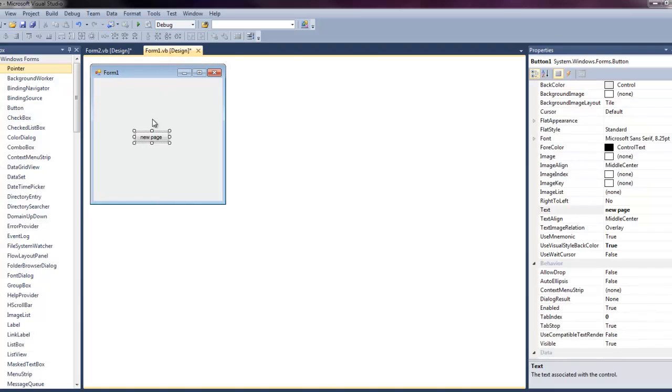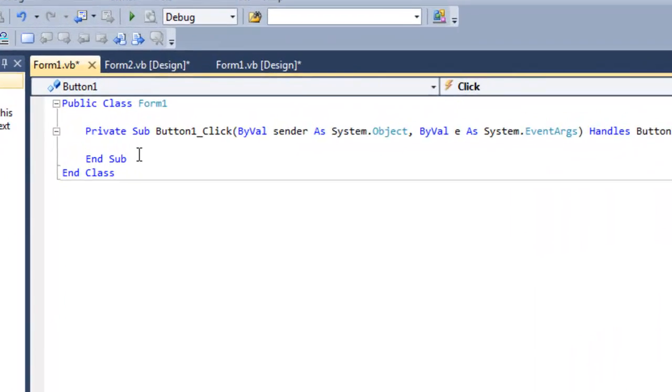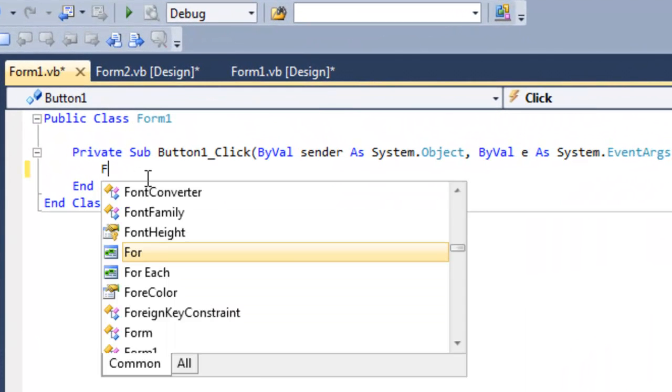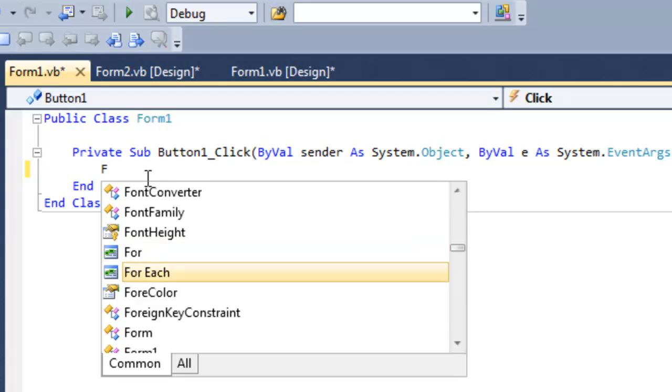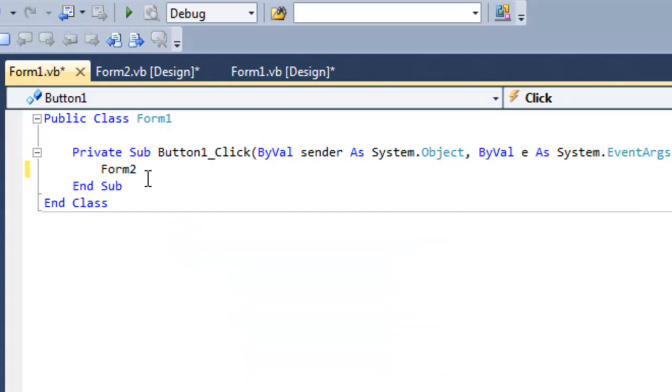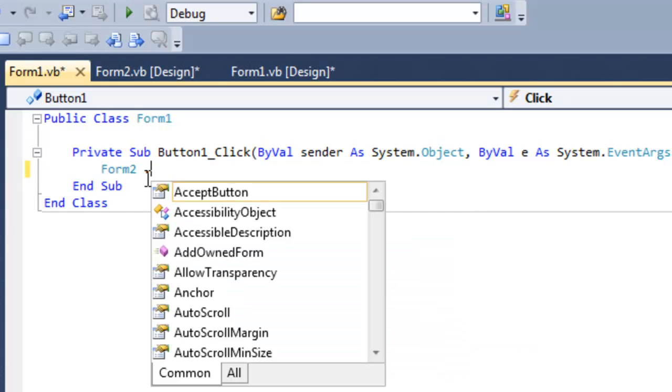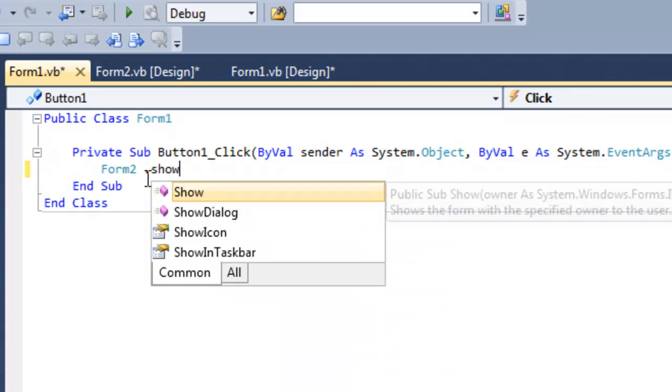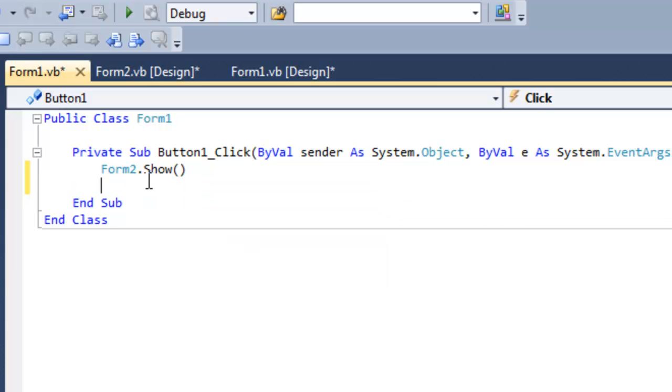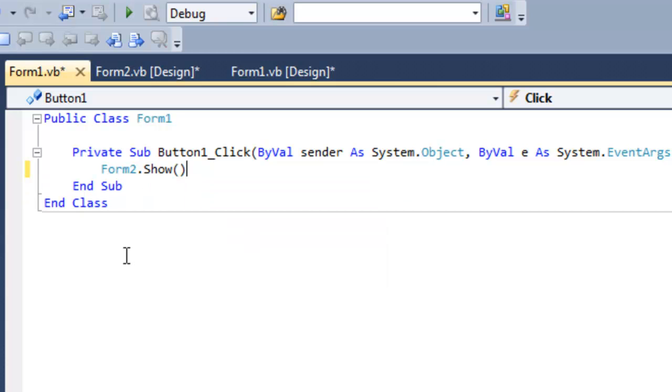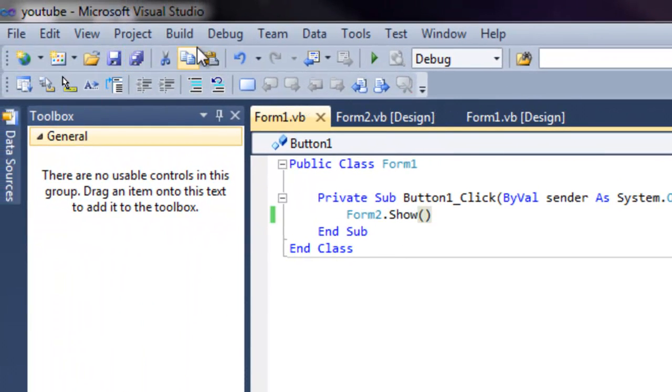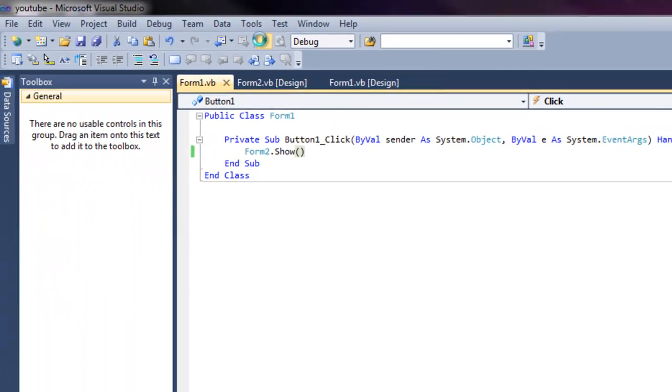When you go back to form 1, go to the button we named new page. Go ahead and click that. We need to type in form2.show. Once we've done that we can exit out of this. Make sure there's no spaces. Save it and we can run it.